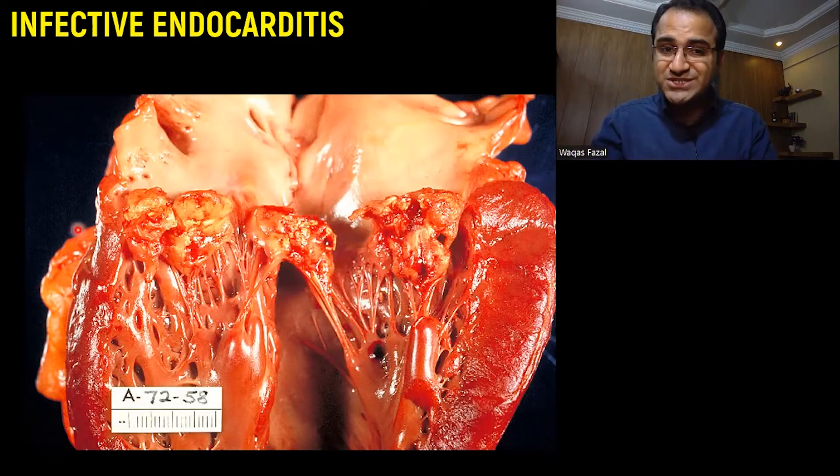Coming to the modified Duke's criteria, which is used for the diagnosis of infective endocarditis. It has major and minor criteria. Major criteria is fulfilled if the patient has typical organisms — like Staphylococcus aureus or Streptococci — on two separate blood cultures, characteristic echocardiographic findings such as valvular vegetations, or new valvular regurgitation in a patient who previously had no heart problems.